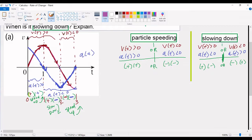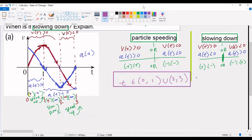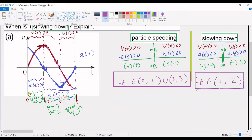To finish part A: the particle speeds up on the interval from zero to one, union the interval from two to three. The particle slows down on the interval from one to two. And that's it for part A.